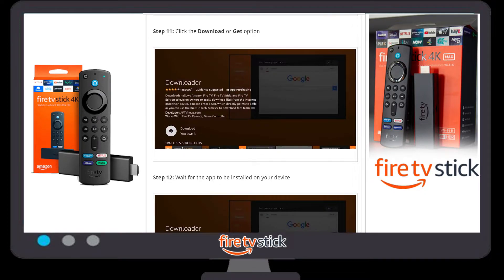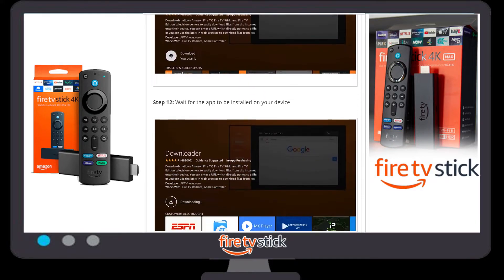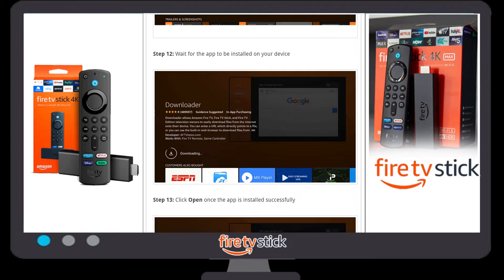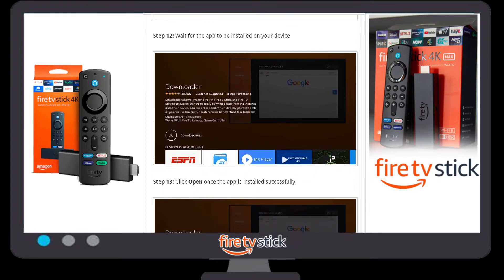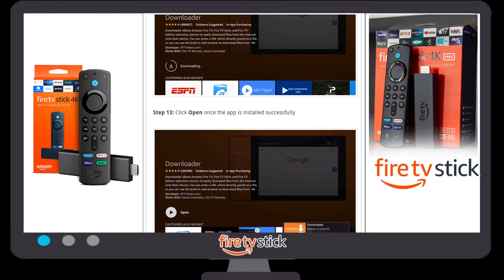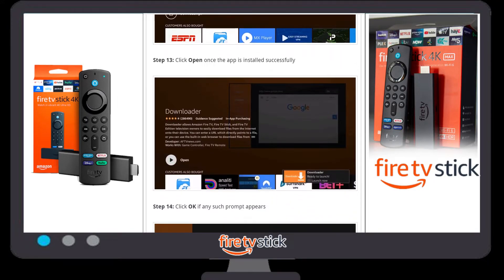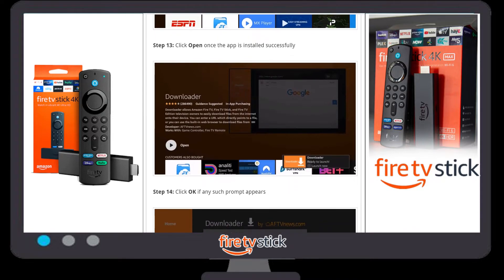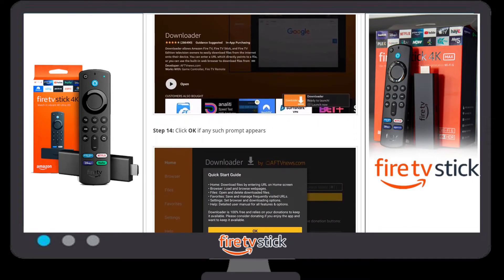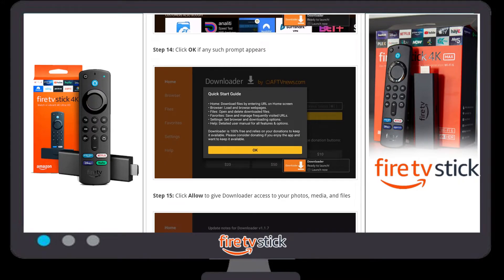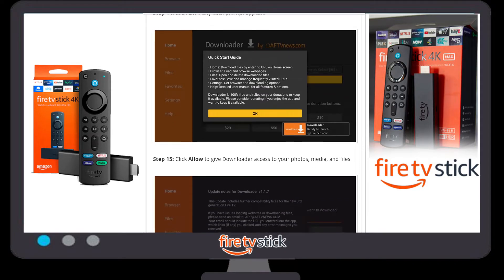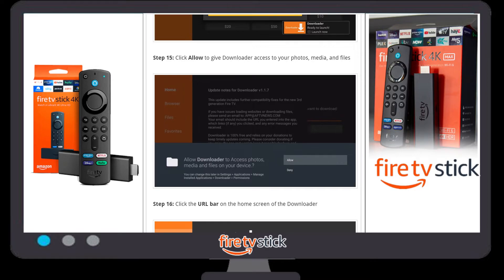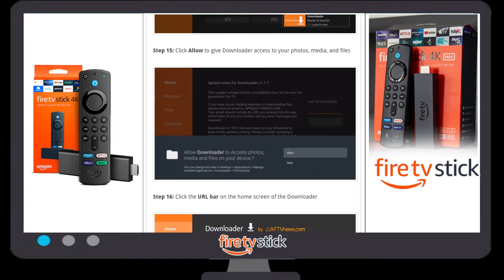Once you click on the Downloader app, a new pop-up window will appear. Click the 'Download' button to download this app onto your Firestick device. Once you click Download, the download will start — it will take a couple of minutes depending on your internet speed. Once the download is complete, the download button converts to 'Open'. Click on Open. A pop-up will appear for a quick start guide — click OK.